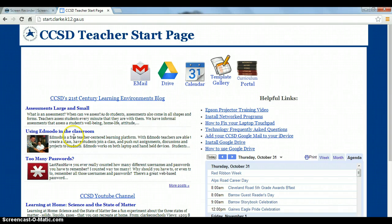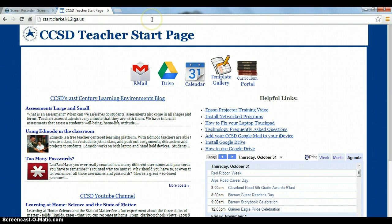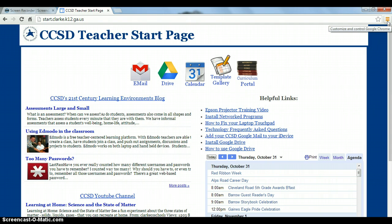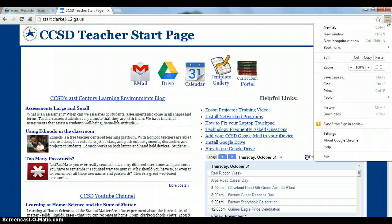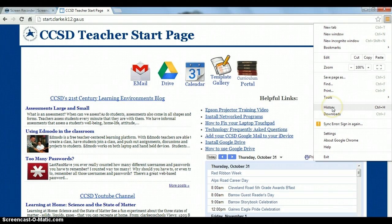So I have launched Chrome, as you can see here, and what I need to do is come over here and this is where you can customize and control your Google Chrome. We're going to click on this menu and down here you will see History. Click on History.